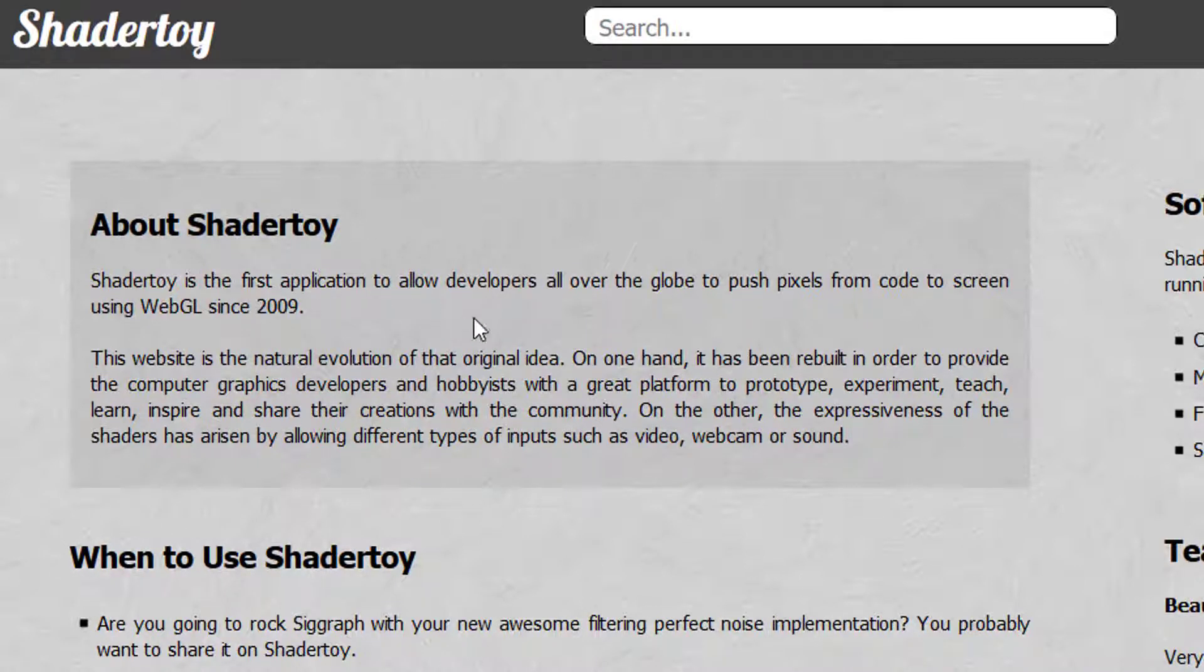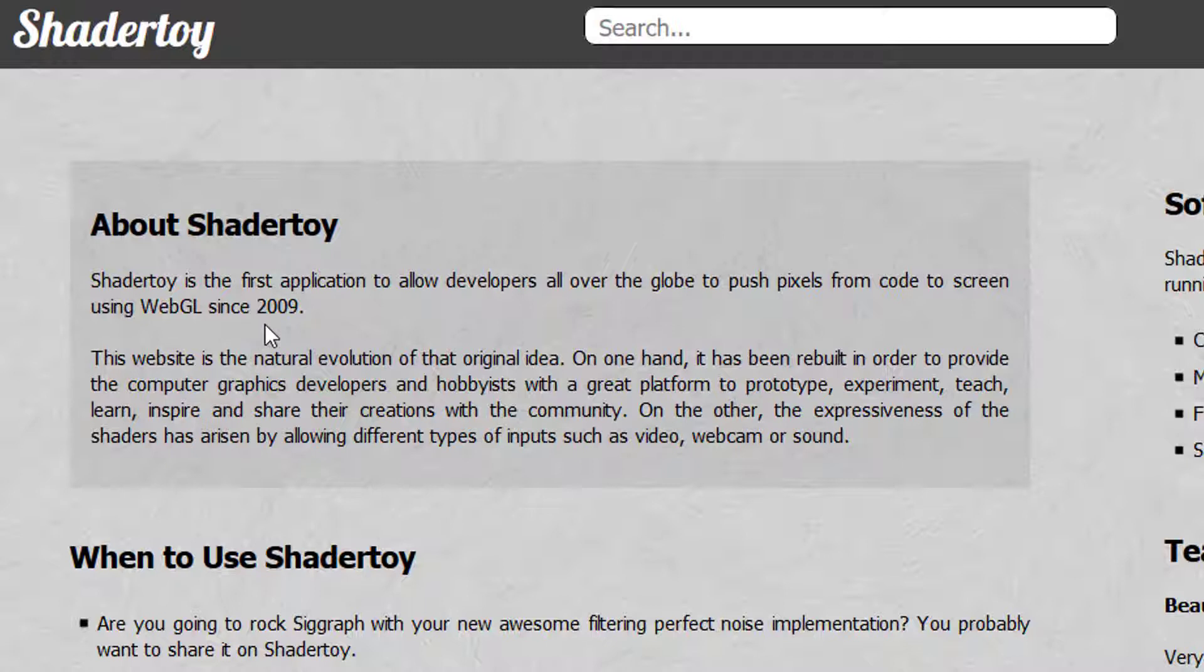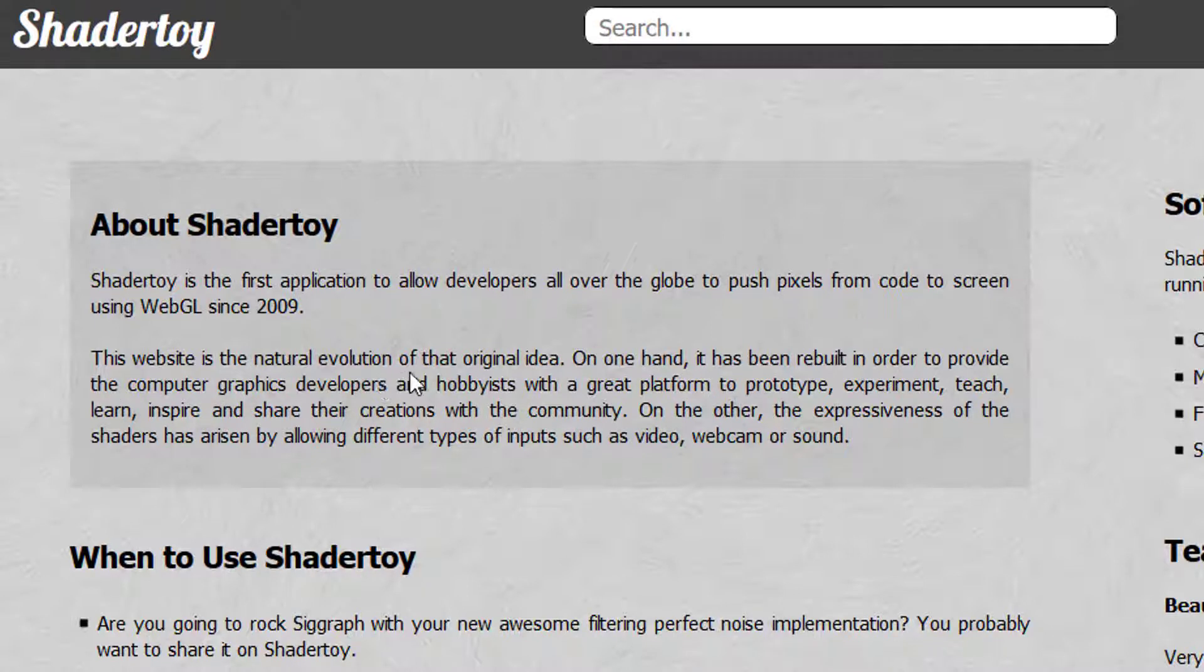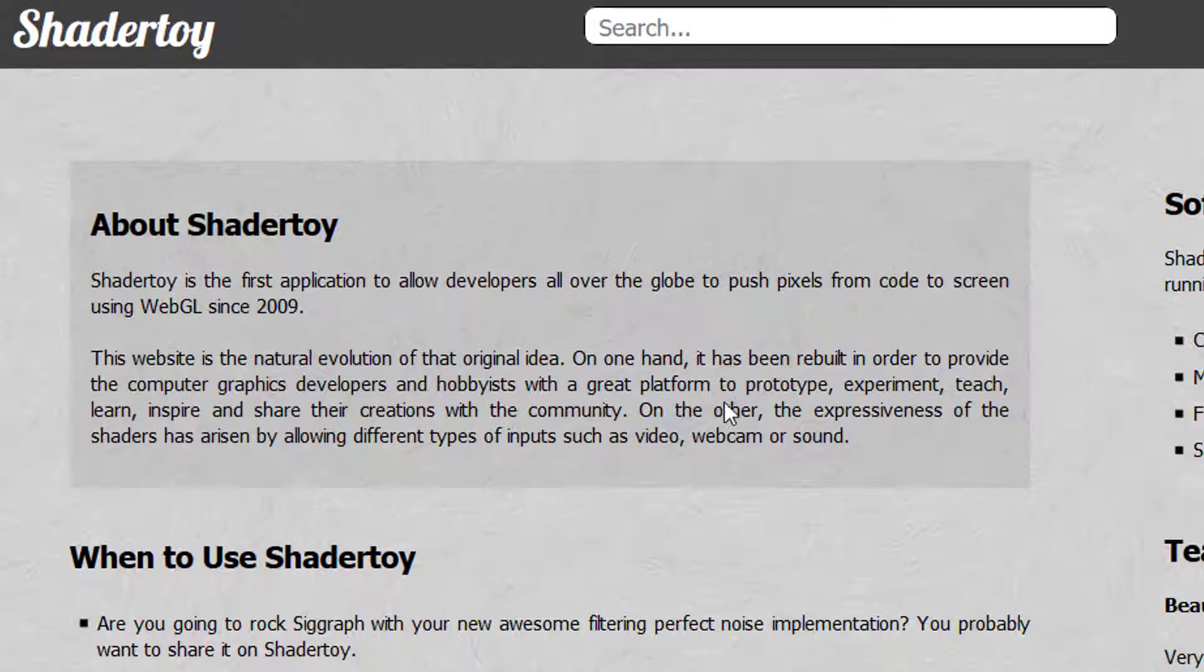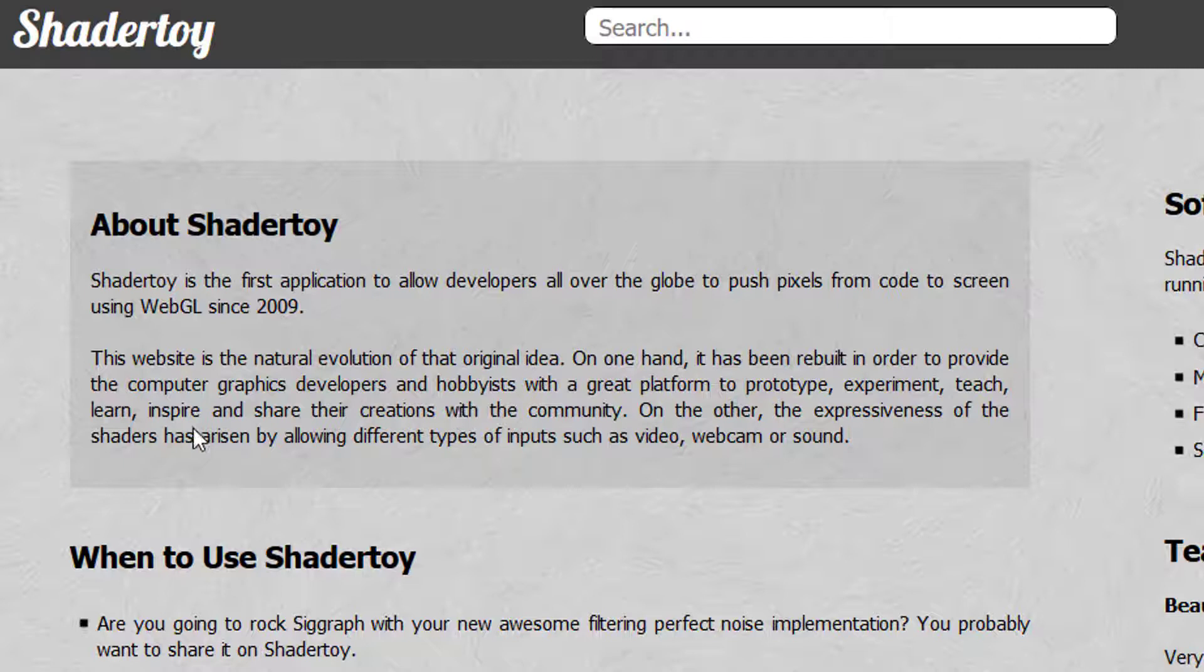This website is the natural evolution of that original idea. On one hand, it has been built in order to provide computer graphics developers and hobbyists with a great platform to prototype, experiment, teach, learn, inspire, and share their creations with the community.